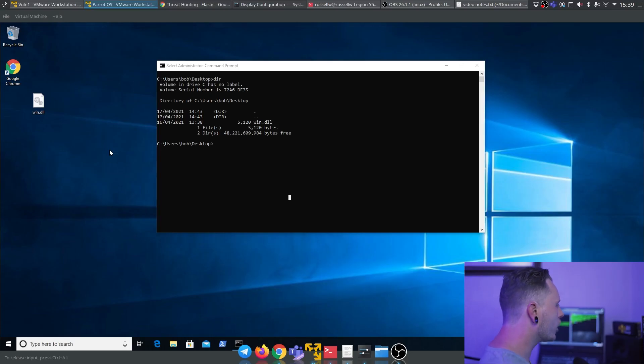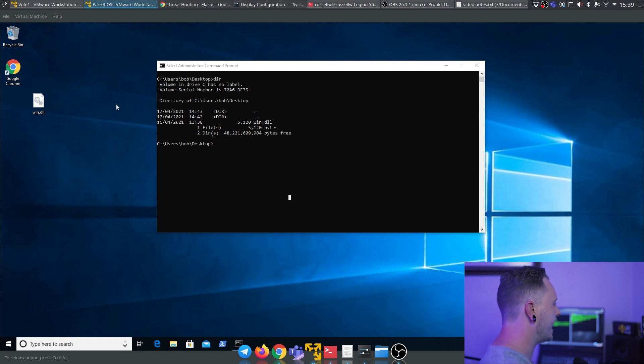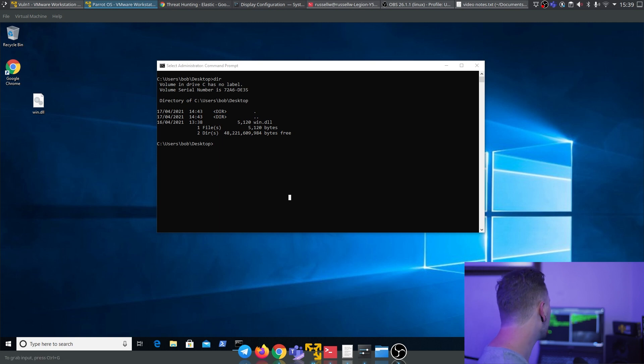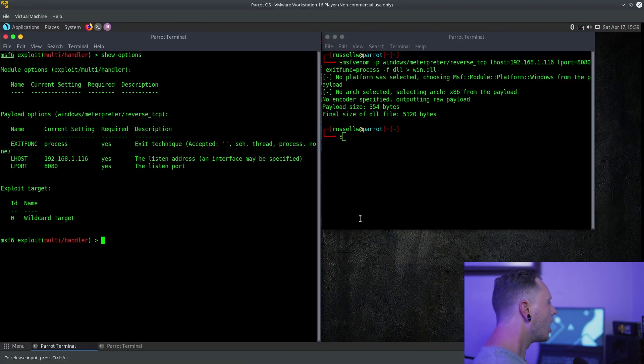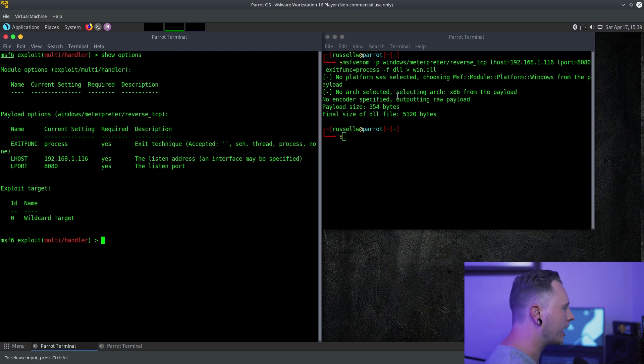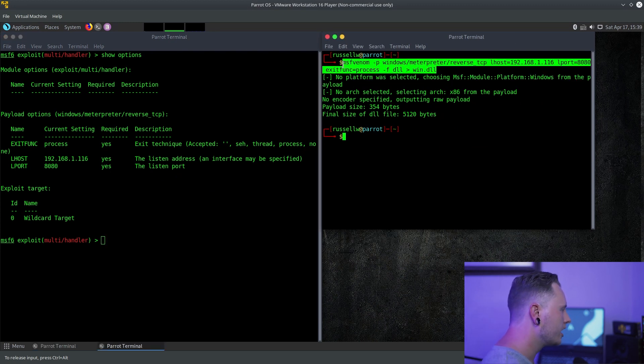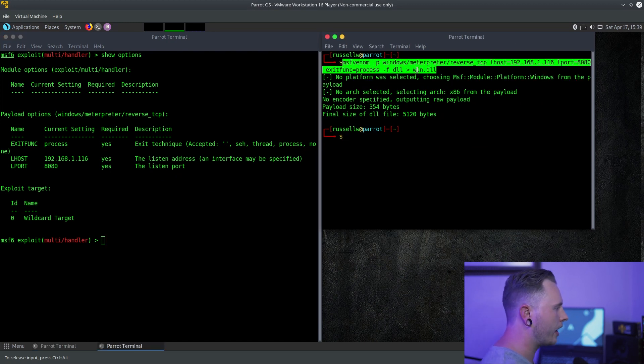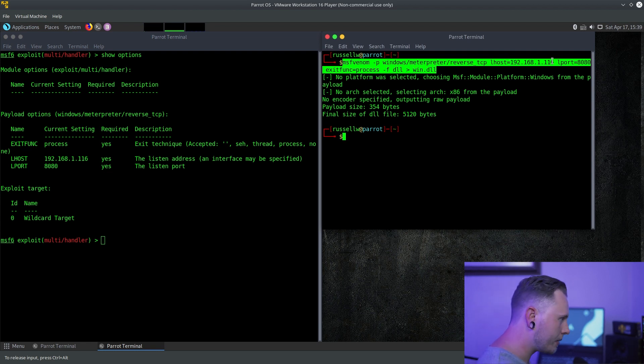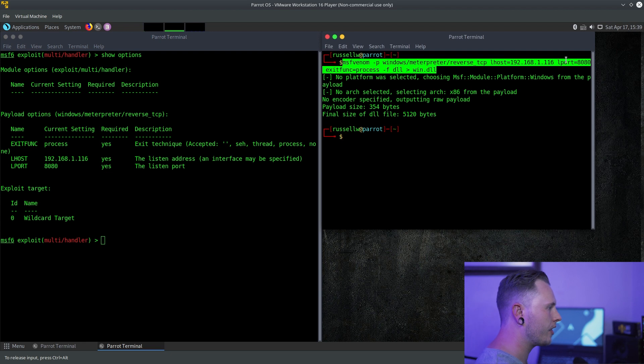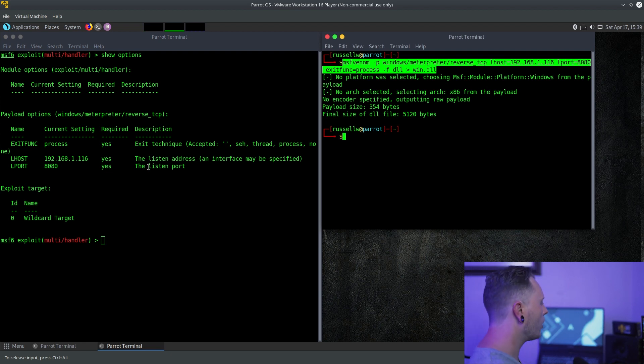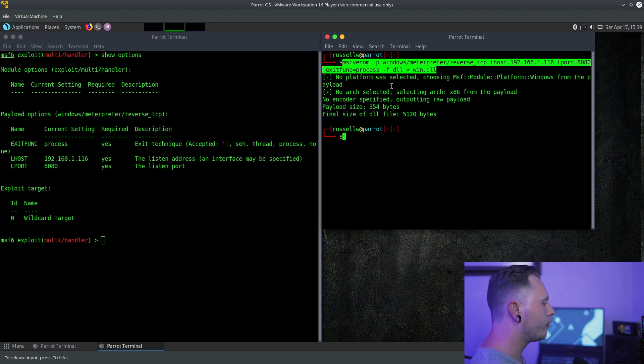To do this attack, you're going to need two things. You're going to need a target machine, we have a Windows 10 virtual machine over here, and then you're going to need an attacking machine. I'm using Parrot OS over here. You need to create a malicious DLL file. We use this command and we have created a win.dll file using the Meterpreter payload, the listening host, there's my IP address over there, and then the port that this DLL is going to go out from, port 8080.